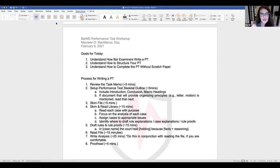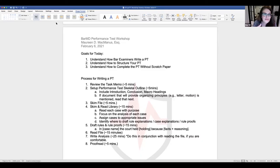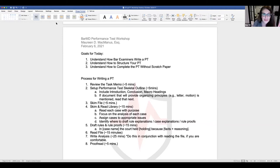This video and all materials will be posted on our website in a free course we created. It will have this video, our prior videos, materials for prior performance tests posted on YouTube, and all documents for this PT — including the answer and the documents I'm going over right now.